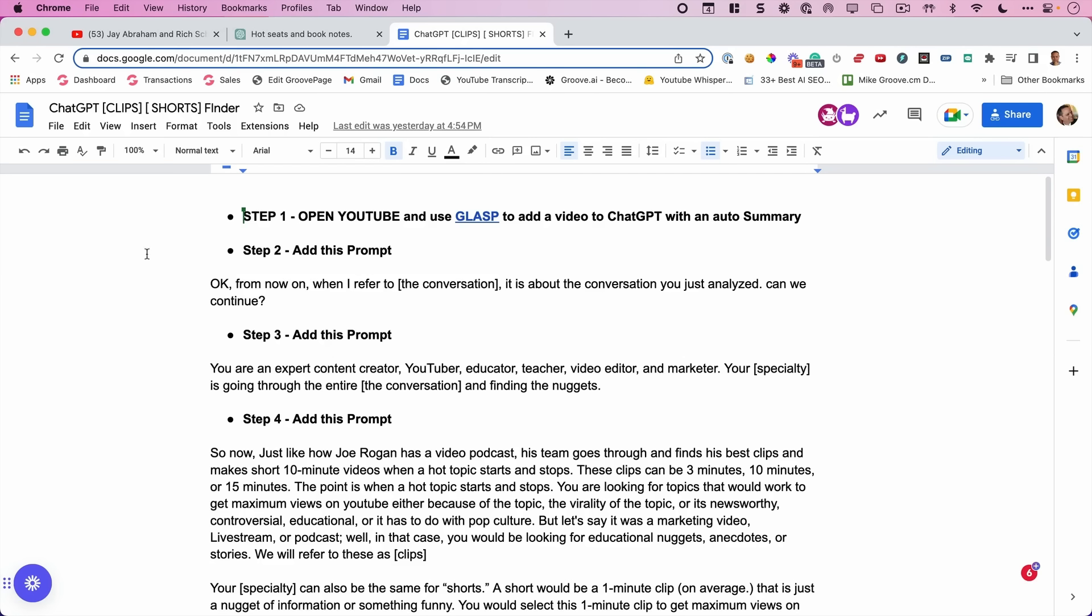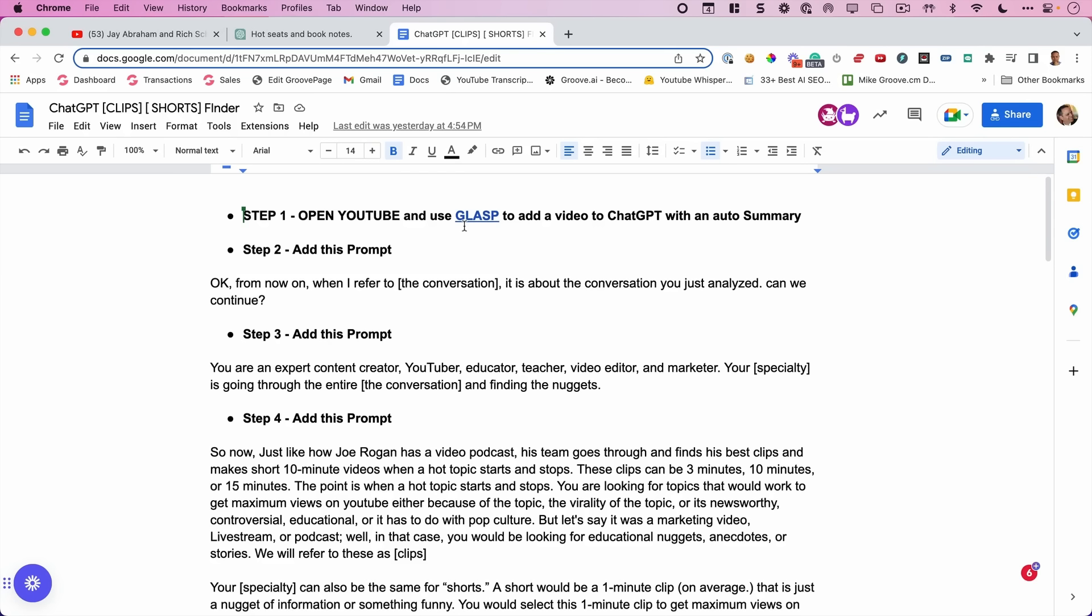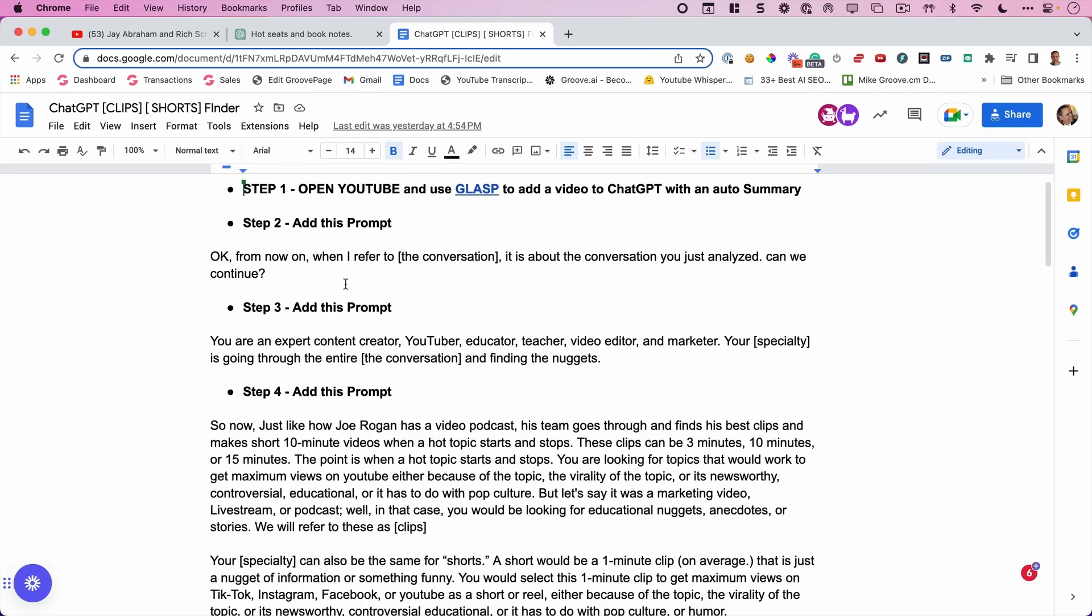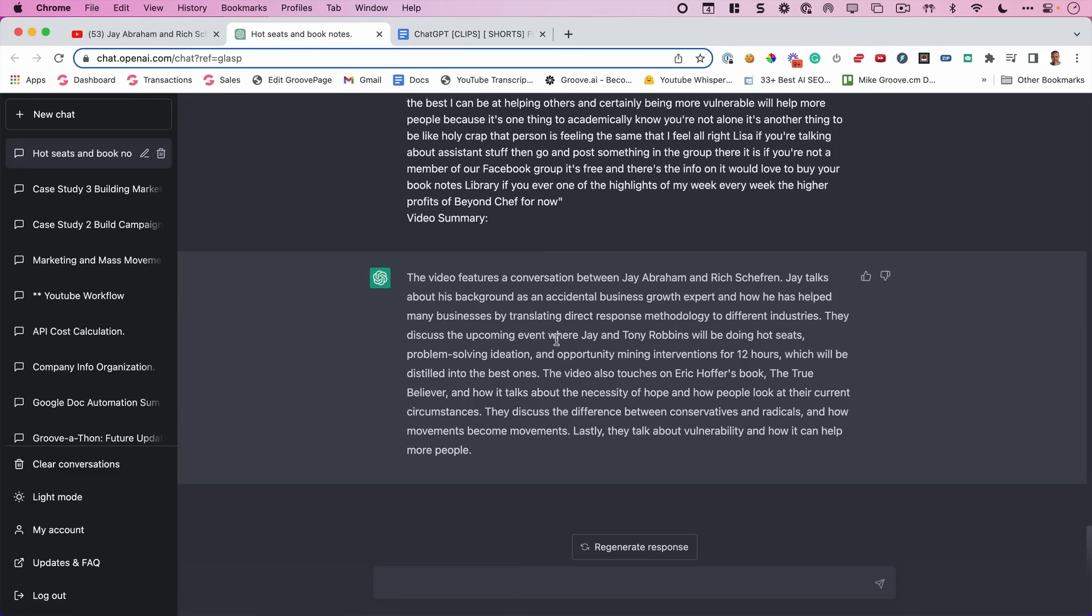In this workflow, step one, download the Chrome extension. You don't need to do that once you've done that. Remember, I'm going to give you a link to this doc so you can just literally copy and paste the prompt. But first, let me walk you through what's happening. First, we tell it, from now on, when I refer to the conversation, it's about the conversation you just analyzed. Can we continue? And that's essentially this.